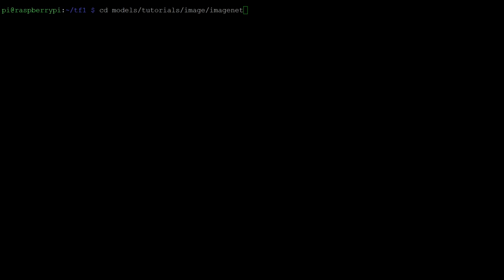Once the git repository has finished cloning, we want to go into the tutorial directory. There are various models that come with the git repository. Inside models slash tutorial slash image slash imagenet is a image classifier that is already set up for us to try.